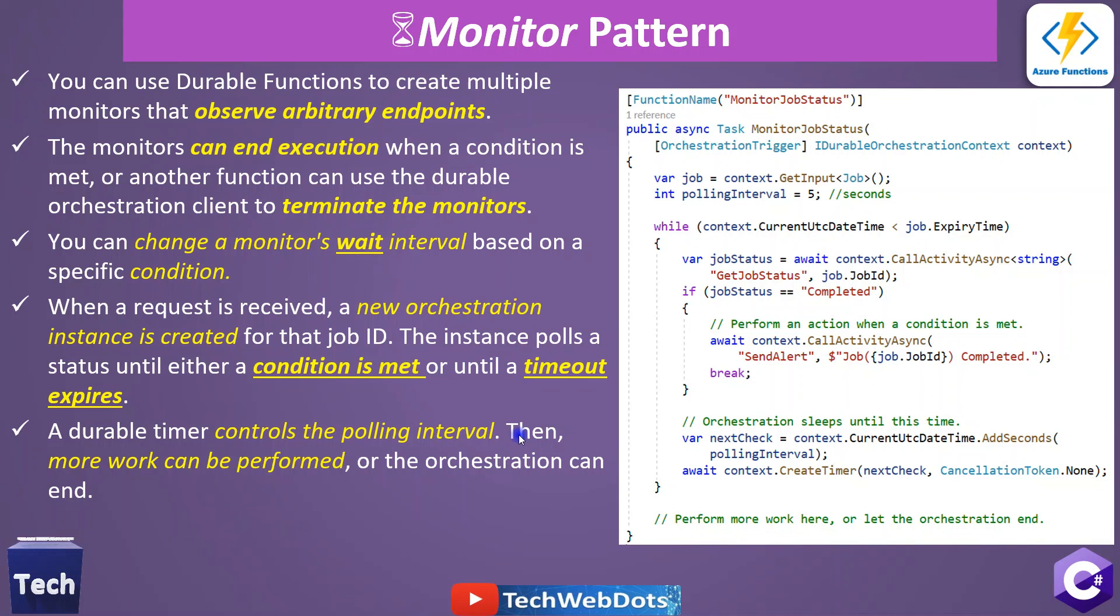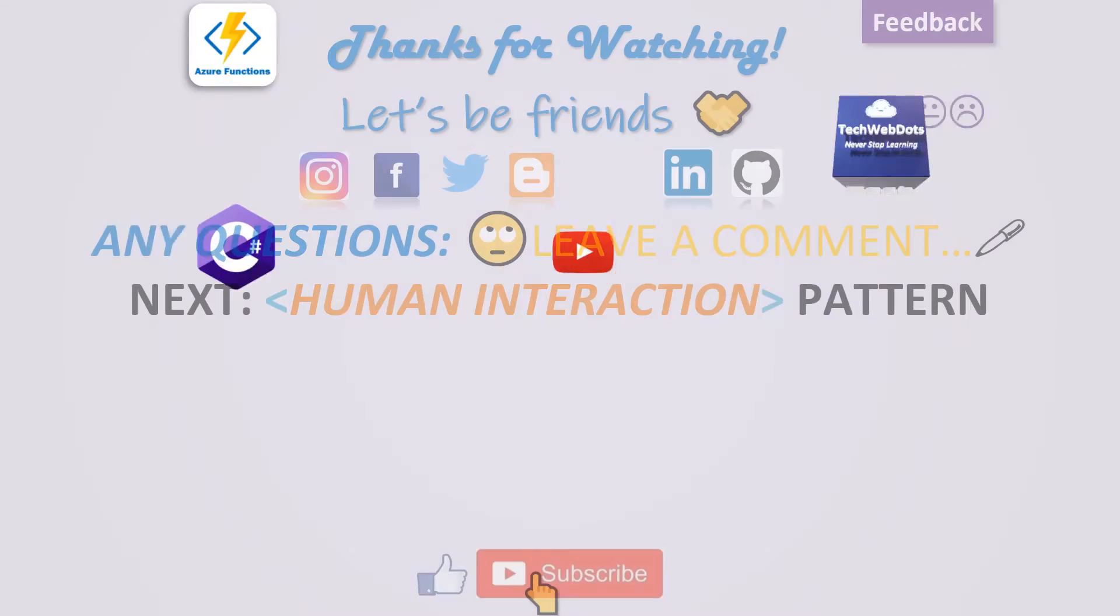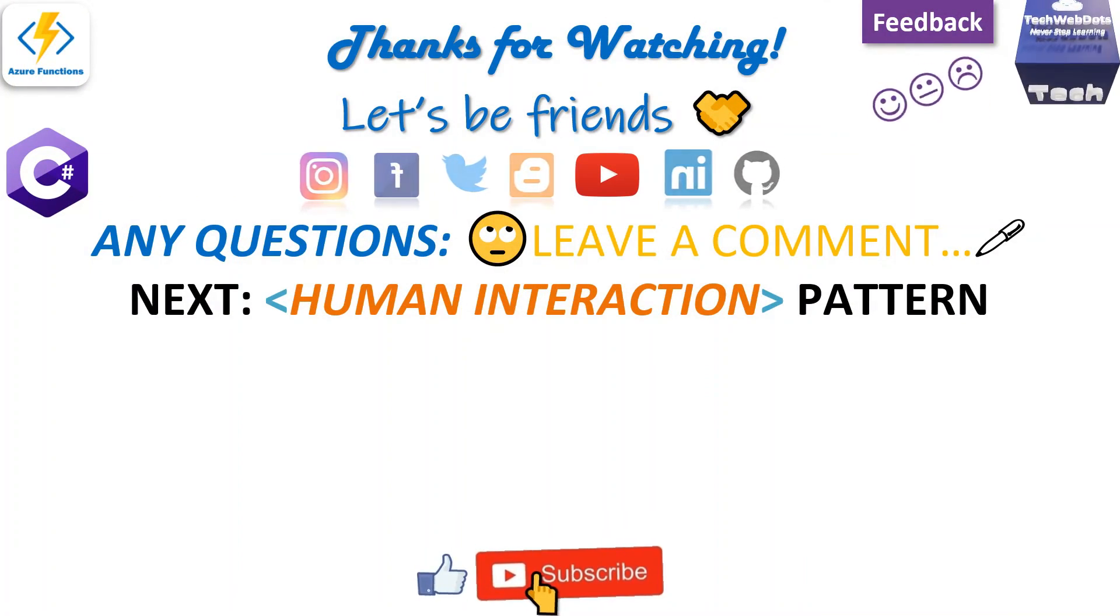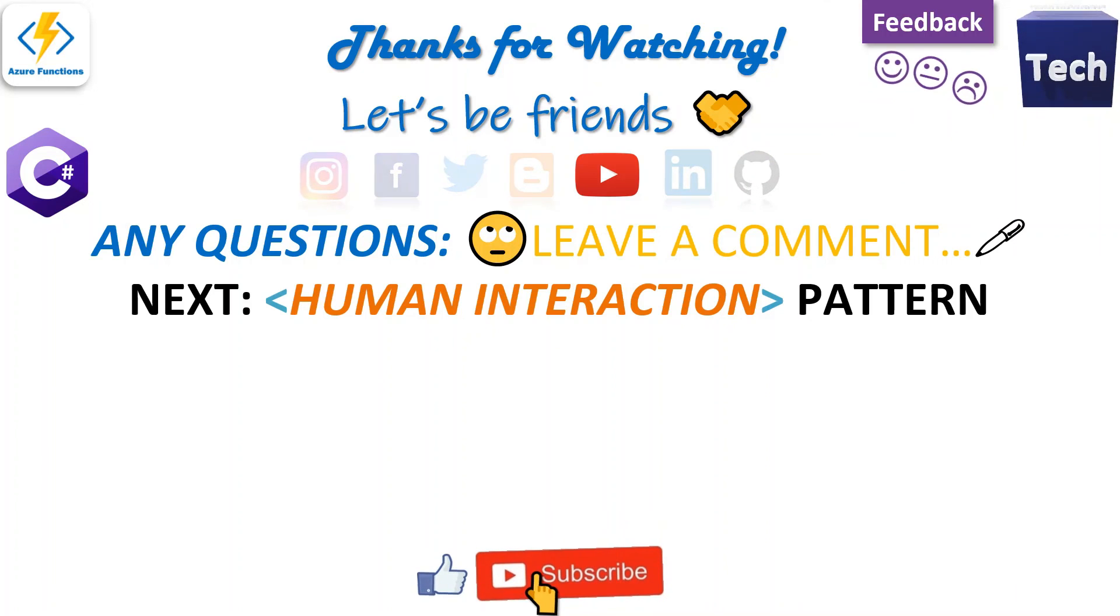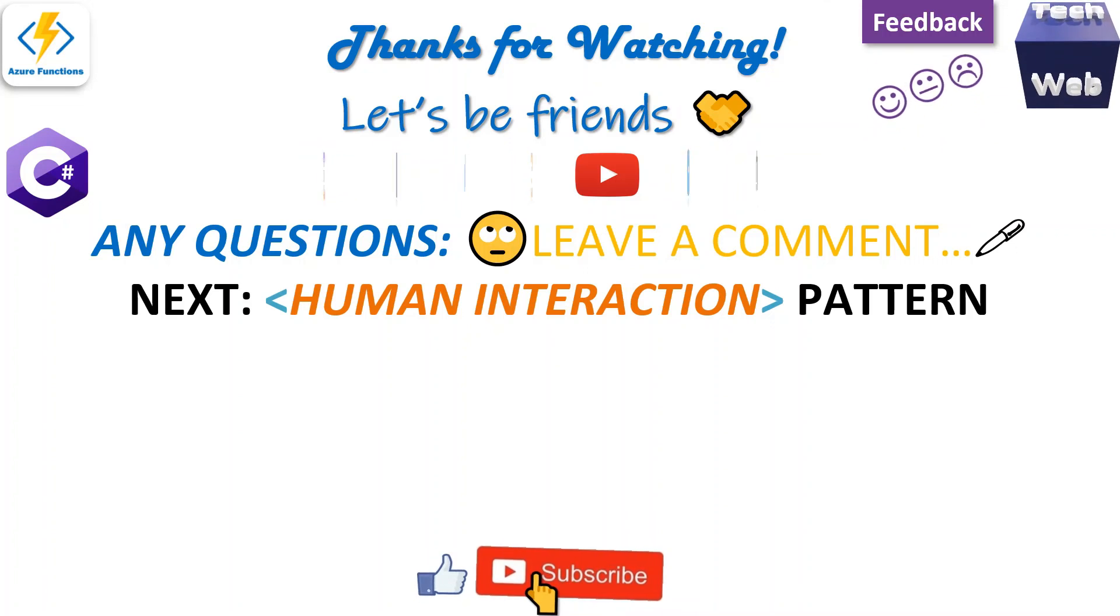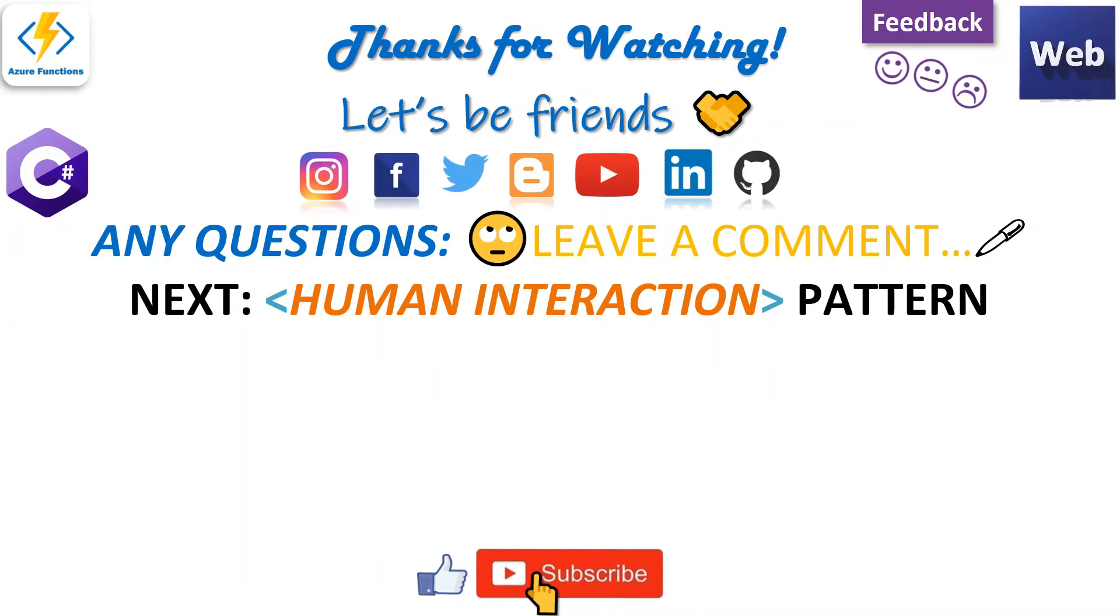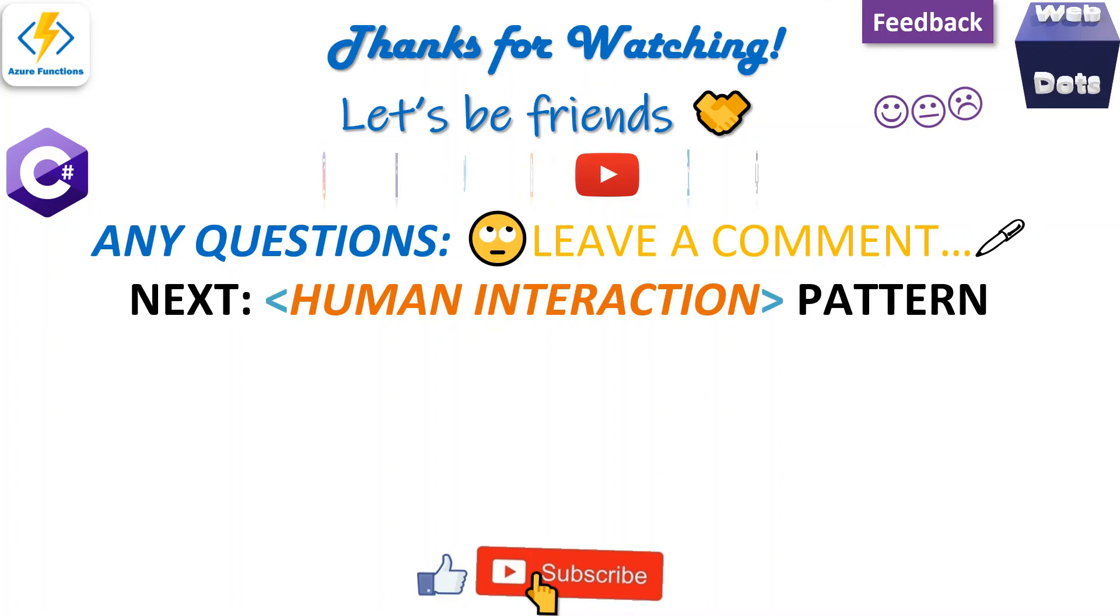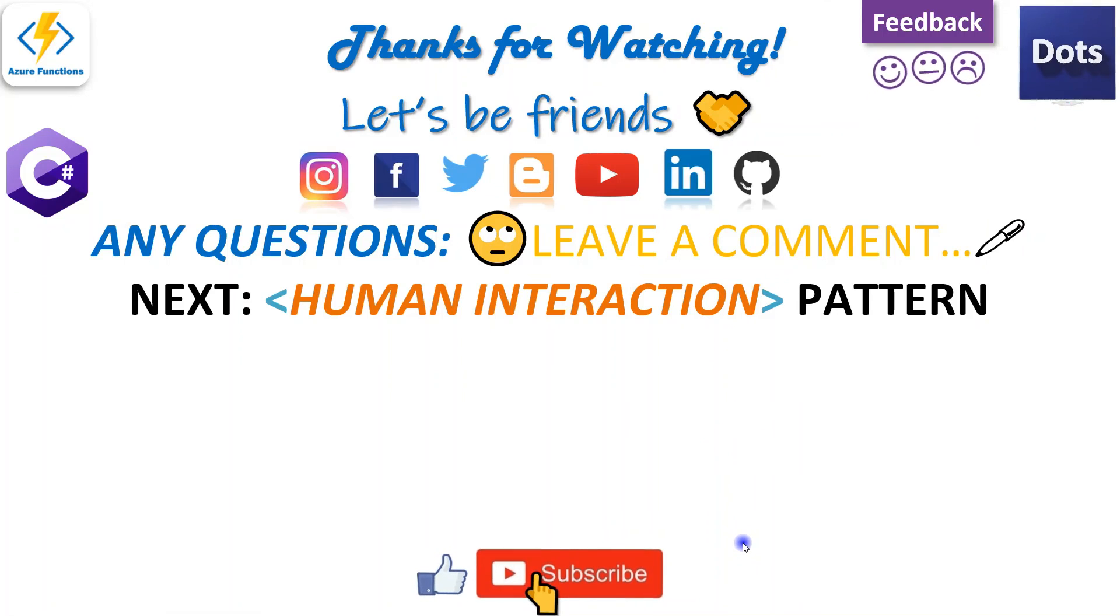I hope you like the video. If you have any comment, any suggestion, then you can put it into the comment box and I will reply to that as soon as possible. Your feedback is the only inspiration for me to create such videos. So I will see you in the next session where we will discuss Human Interaction durable function pattern. Till then, bye-bye.